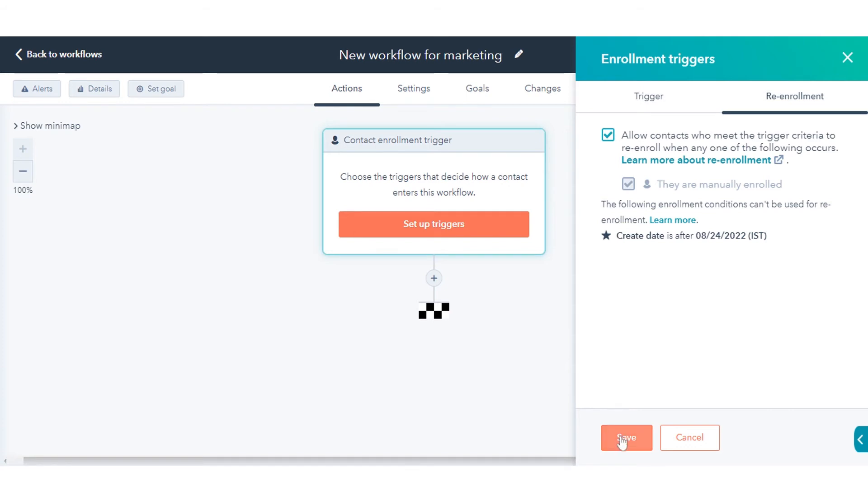Add more enrollment triggers if needed. When you're done, click Save.